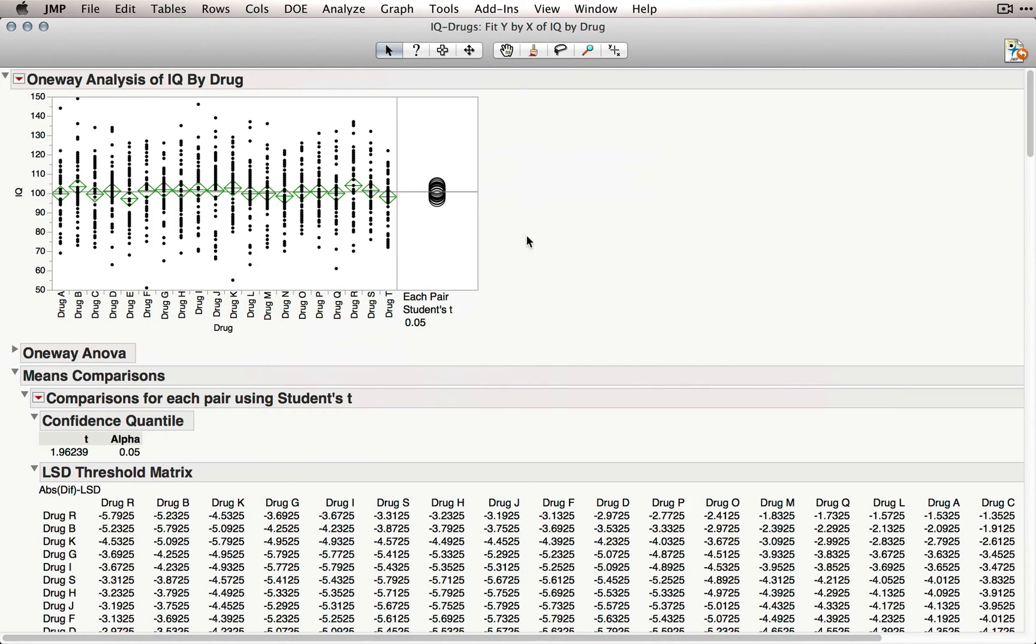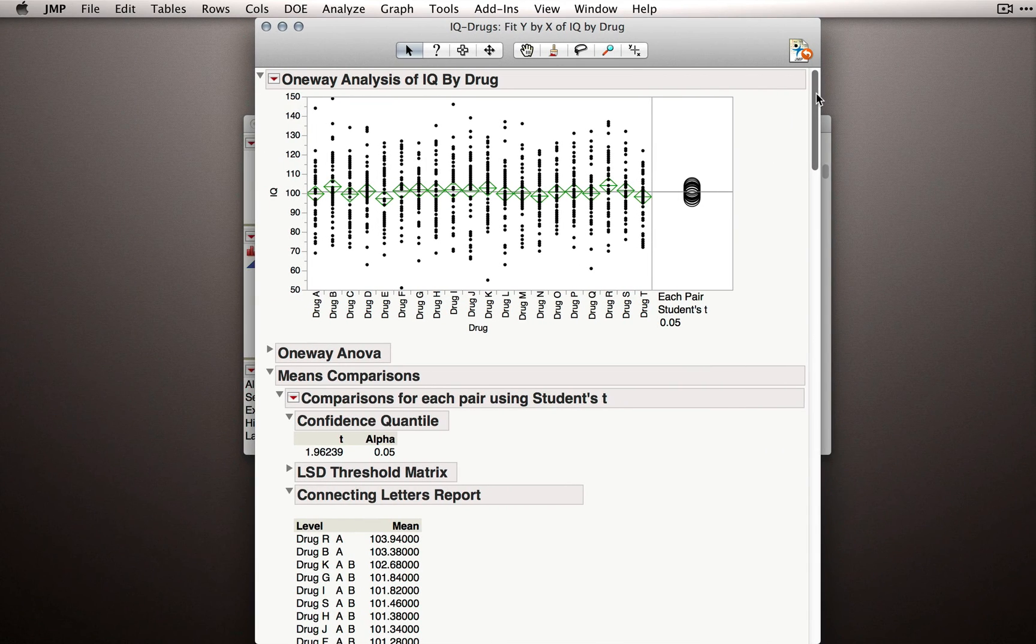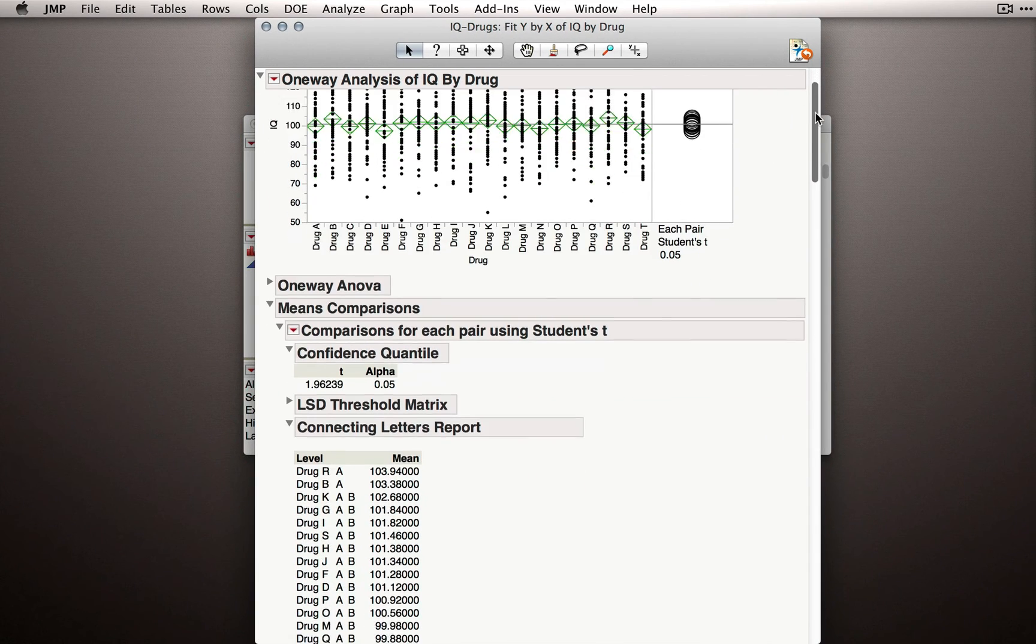When I run this result, we'll get a huge amount of output. But just to clean things up, I'm going to minimize the LSD threshold matrix. And let's try to interpret the output we have.